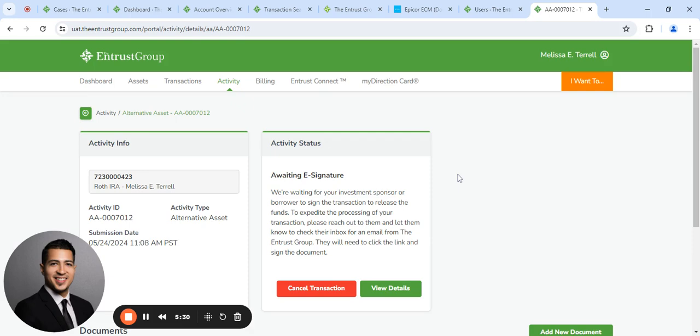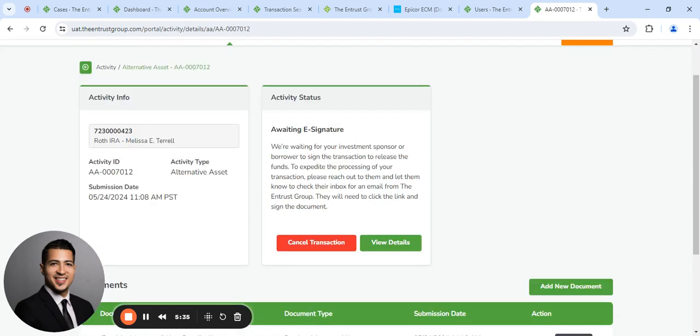And there you go. You've submitted an investment request. So now what we did is we sent an email out to the borrower for them to electronically sign. Once they electronically sign, we'll do one last final review. If everything's in order, we'll release the funds and make the investment.